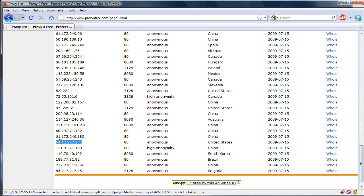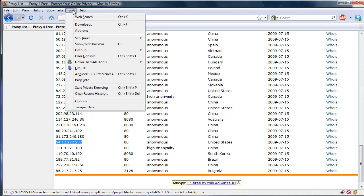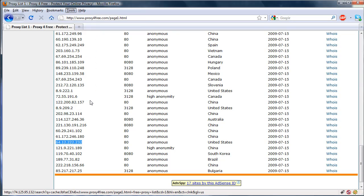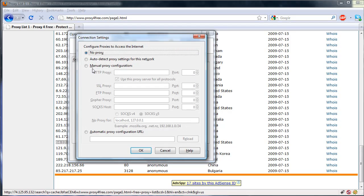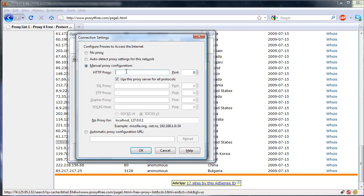So we go ahead and copy this IP, go to Tools, Options, Advanced Network, Settings, Manual Proxy Configurations, paste that in, and the port is 80 in this case.